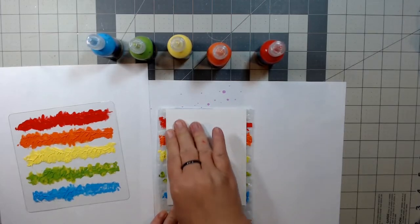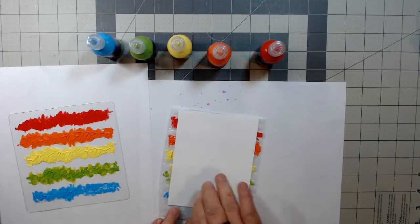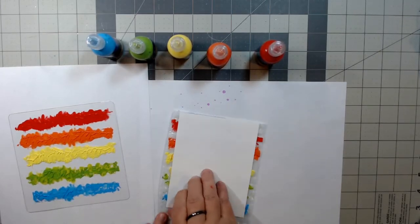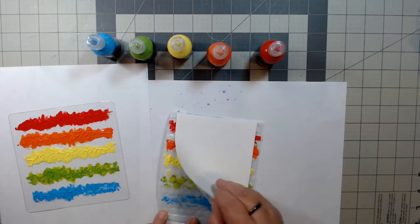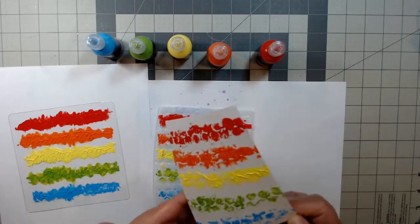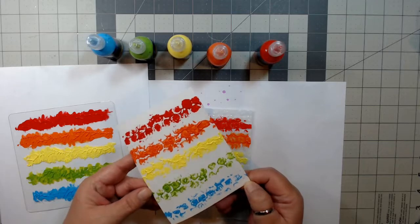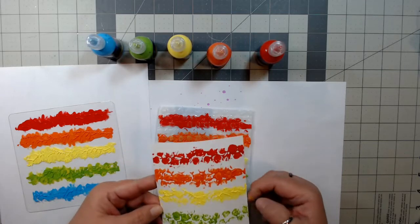Here I'm just pressing down the cardstock to get the best results. It looks like we got good impression, just not great coverage.